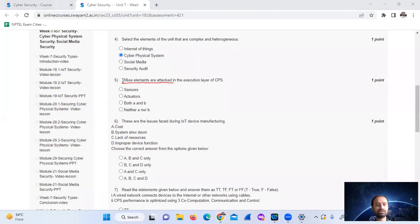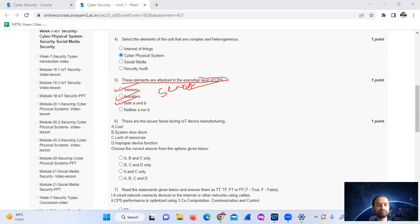These elements are attacked in the execution layer of CPS. The execution layer of Cyber Physical System — the answer includes both sensors and actuators, both A and B.